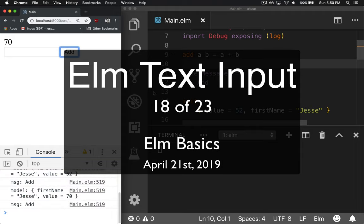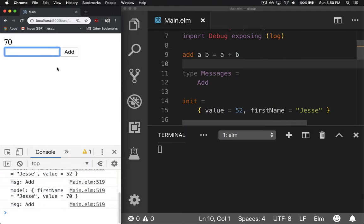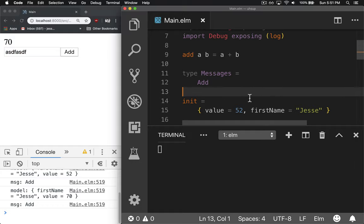So you have a model that can change by clicking a button and having a message, but how do you make it dynamic based on what we type in this field? We have to create a message when you type in this field to store that data.